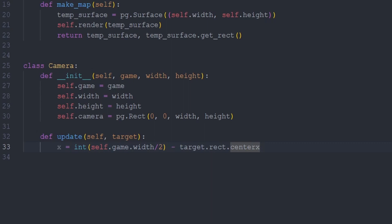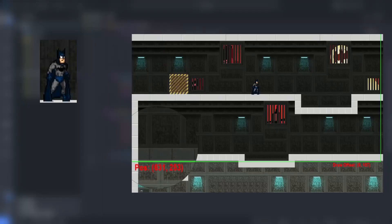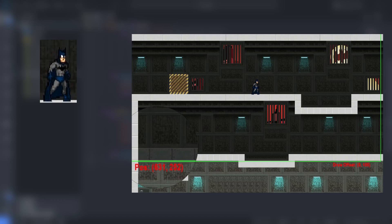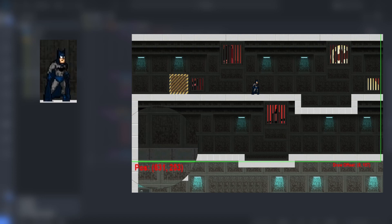To center our camera vertically, we follow a similar process to what we did in the x-axis. For this, we consider half of the game window's height and the position of our target in the y-axis. You might be thinking that we should just consider the target to be a point and use the center y position like we did for the x-axis. However, this is actually problematic.